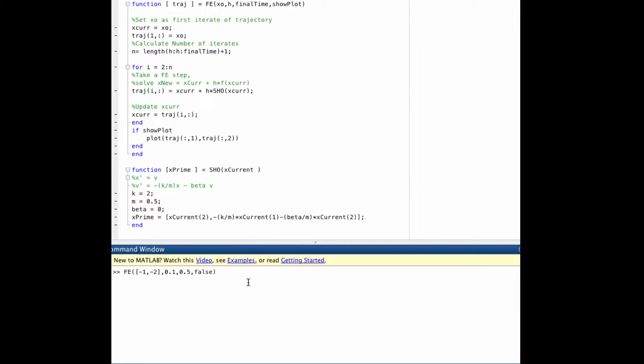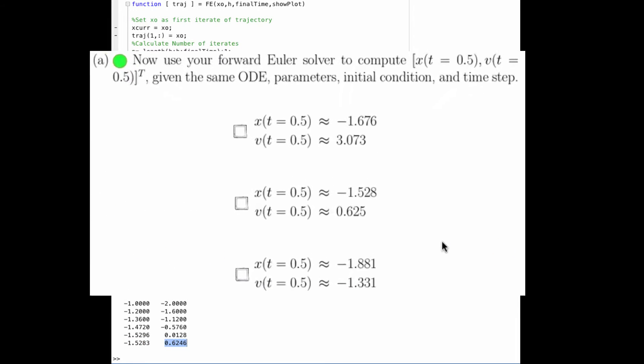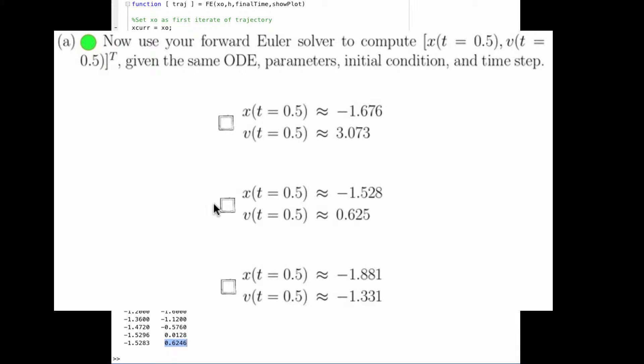So starting from initial condition negative 1, negative 2, using a step size of 0.1, and going to time, or final time, 0.5, and in this case we will not plot the final trajectory, we get that the last point in the trajectory, or the trajectory at time 0.5 using this solver, is position negative 1.5283 and velocity 0.6246. That is the answer to question 1a.